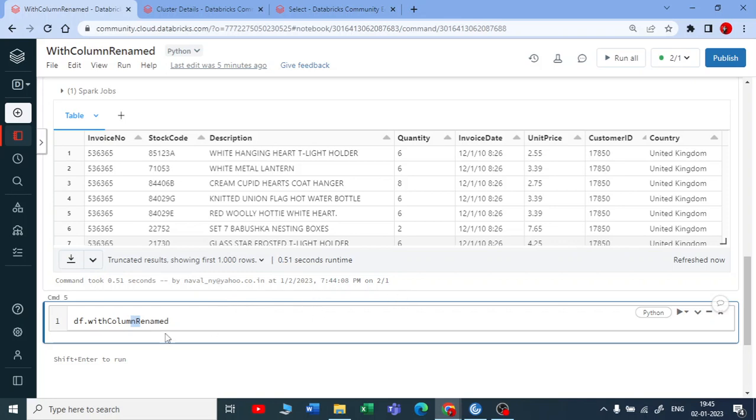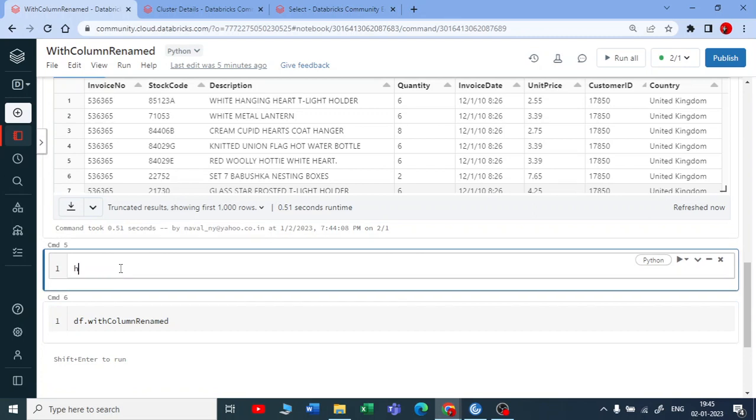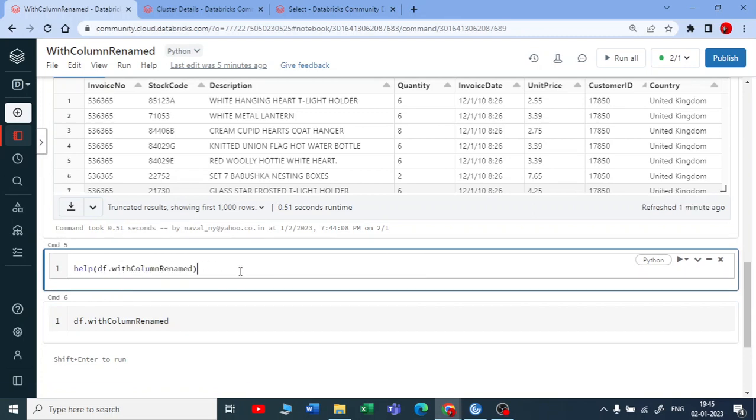If you want to run help on top of this, you need to copy all this. And you try to use help on this. It is dataframe.withColumnRenamed. We are running help here.